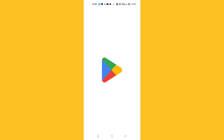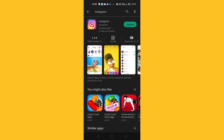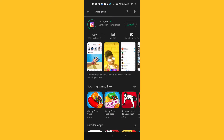You have to go to the Play Store on your device. After going to the Play Store, search for Instagram. If your Instagram is asking for an update, click on Update.